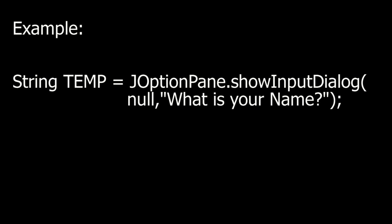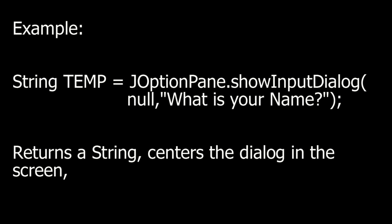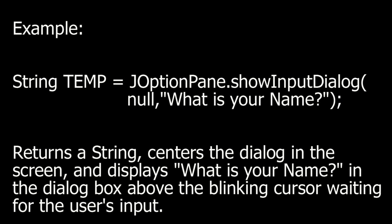Example. If I take a temporary string called temp and I use a JOptionPane and pass in two arguments, this will return a string, center the dialog box in the screen because of the null, and display what is your name in the dialog box above the blinking cursor waiting for the user's input.